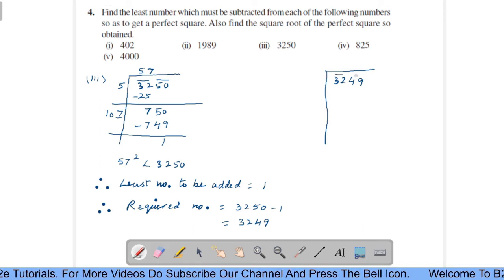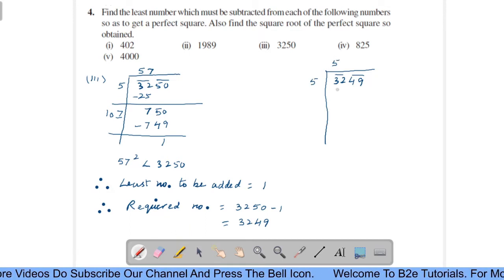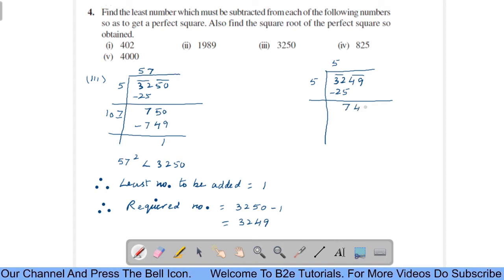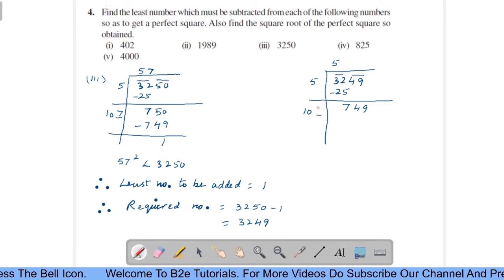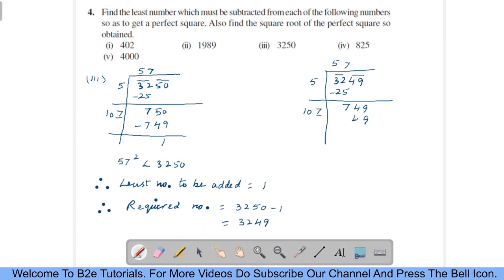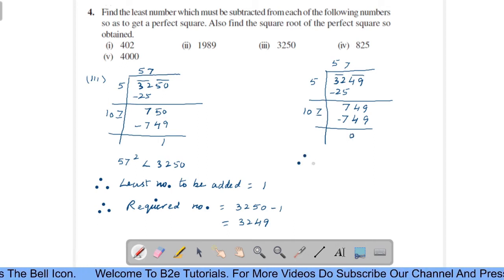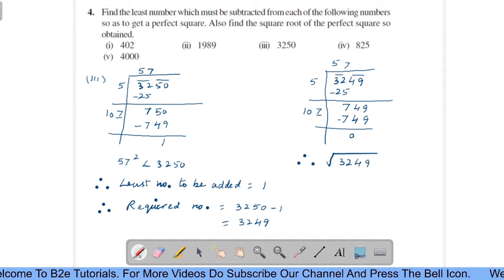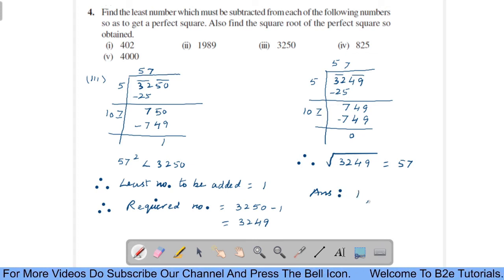Therefore, the number to be subtracted is 1, that is the remainder. The required number equals 3250 minus 1, that is 3249. Now find the square root of 3249. Make pairs. How many times will it go? 5 times. 5 fives are 25, subtract — 12 minus 5 is 7. Bring the second pair: 49, number becomes 749. 5 plus 5 is 10. How many times will it go? 7 times. 7 sevens are 49, carry 4, 7 into 0 is 0 plus 4 is 4, giving 749 — subtract — you get 0. Therefore, the square root of 3249 is 57. So your answer is 1 and 57.